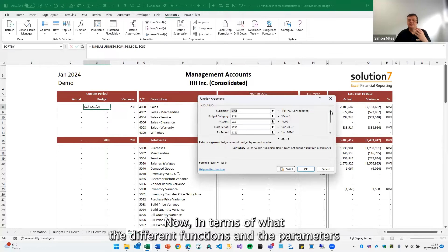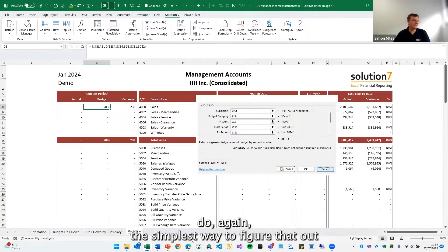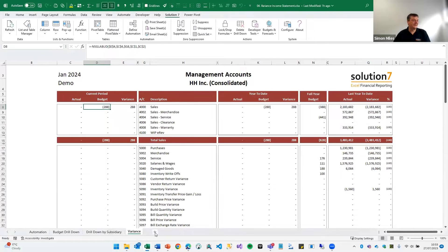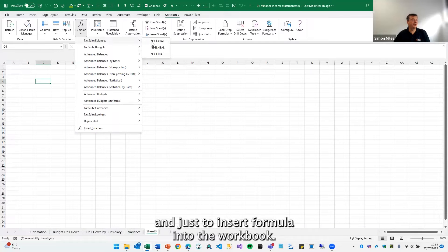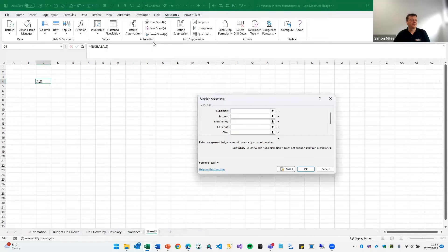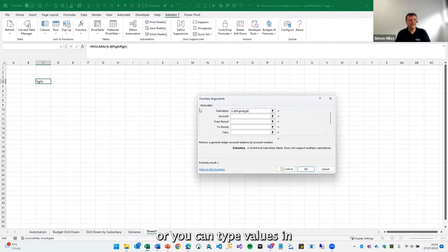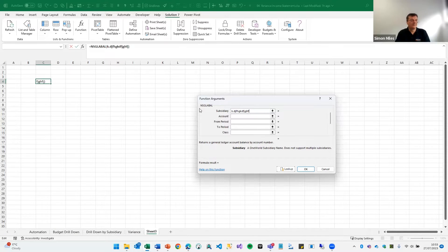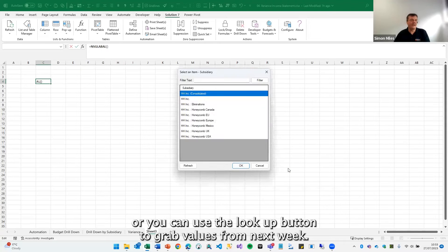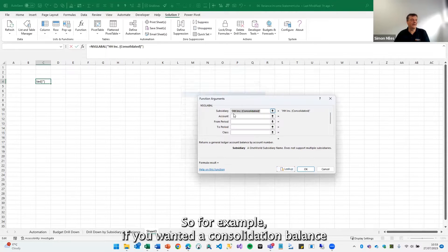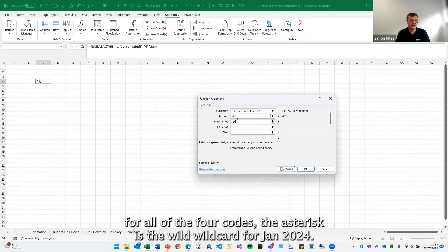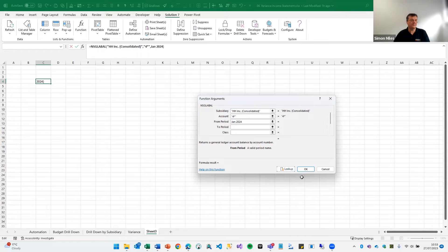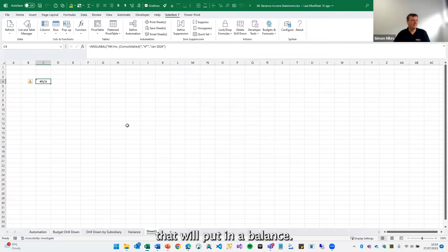Now in terms of what the different functions and the parameters do, again the simplest way to figure that out is just to play and just to insert formulas into the workbook. Again, you can reference the sheet or you can type values in or you can use the lookup button to grab values from NetSuite. So for example, if we wanted a consolidation balance for all of the four codes, the asterisk is the wildcard for Jan 2024. There's a simple formula to do that. That will pull in a balance.